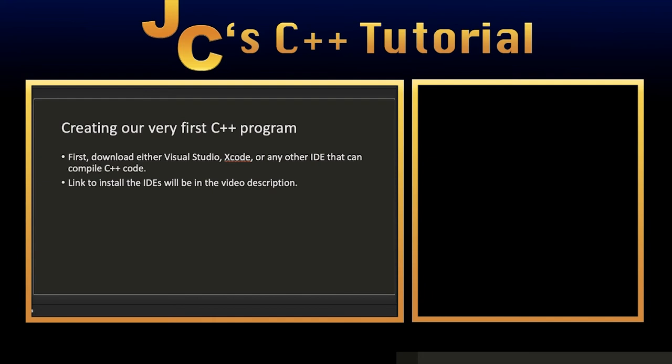To create a C++ program, you're going to need an integrated development environment or an IDE. There are two IDEs that I would highly recommend depending on which operating system you are using. If you are using Windows, then I would highly suggest using Visual Studio. And if you're using a Mac, then I would highly suggest Xcode.